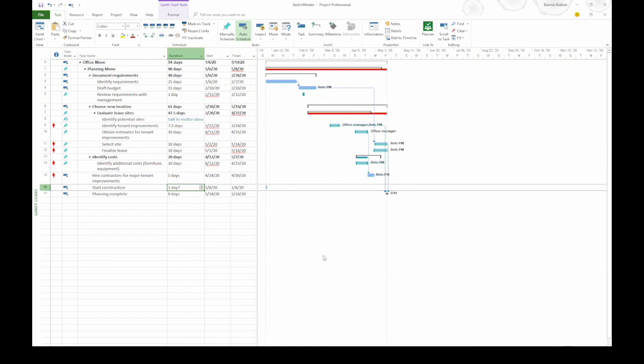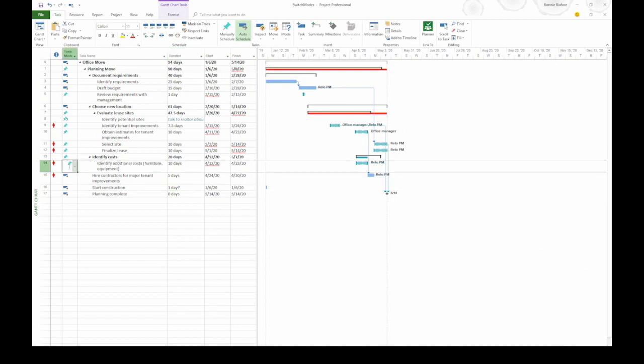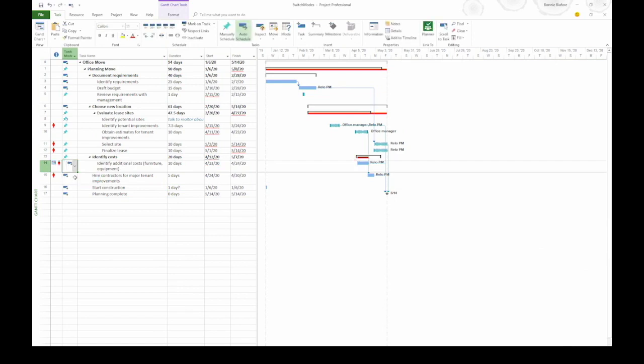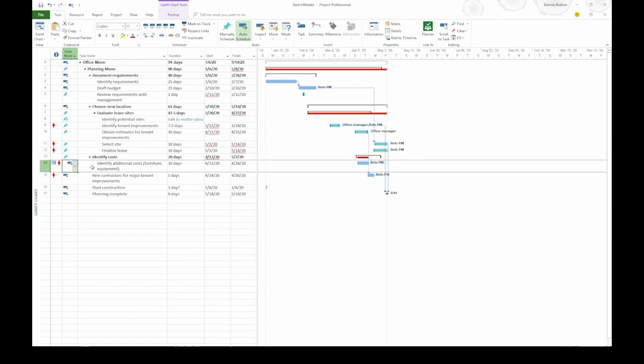Now let's take a look at changing the task mode for an existing task. In this case I'm going to look at task 14, identify additional costs. It's manually scheduled so I'm going to click the task mode cell, click the down arrow and choose auto scheduled. Now it's an auto scheduled task. That's how you set the task mode you typically use and switch modes on existing tasks.